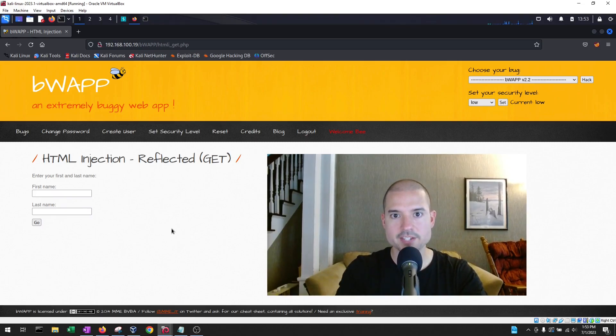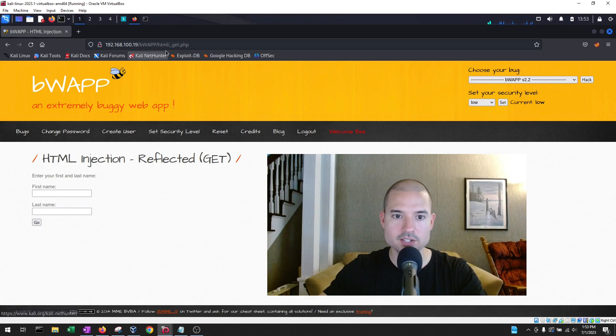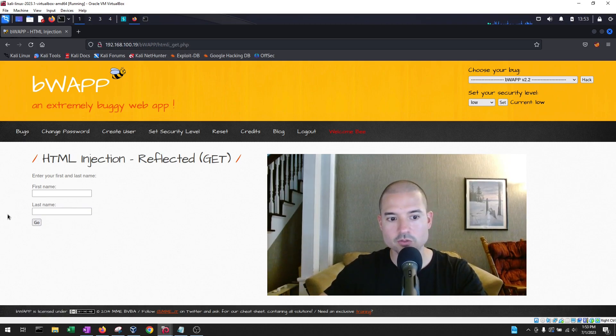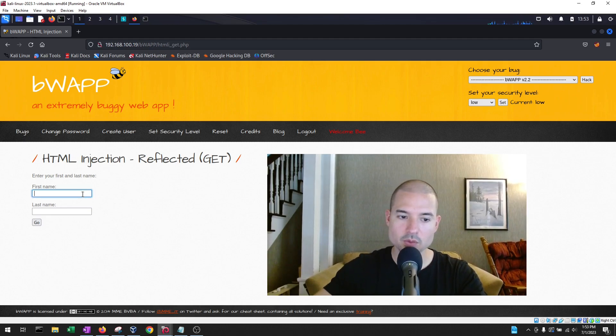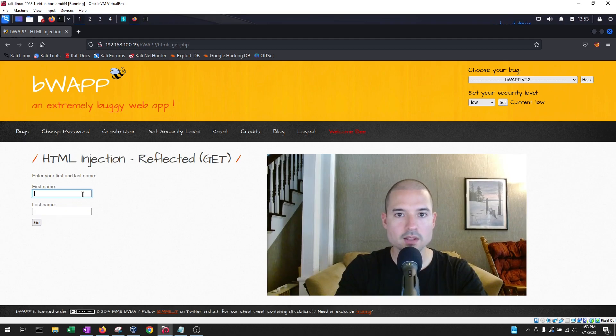So you're testing a website for HTML injection, and the current web page you're in is HTML underscore get.php. All you see are these two fields, so we want to test these fields, and the first thing that we want to do is just input regular information in here.